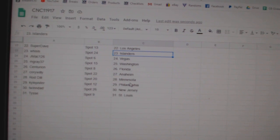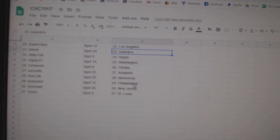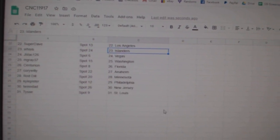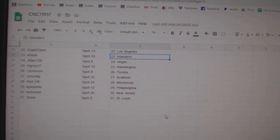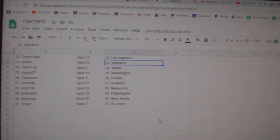Centurion Calgary Florida, Corey Willie Anaheim, Roddell Minnesota, Kyle Pisterfilly, Twindad New Jersey, and Tice St. Louis.